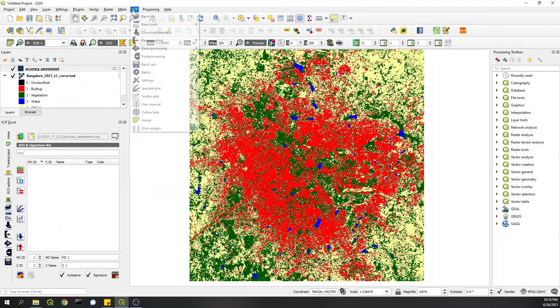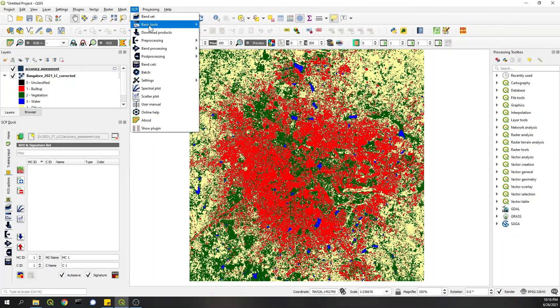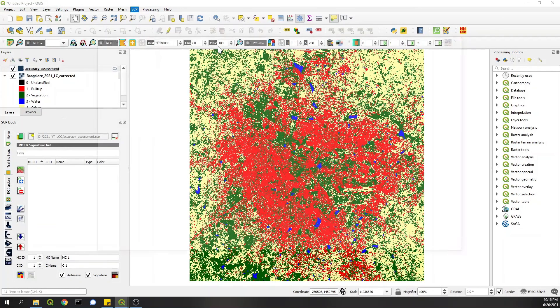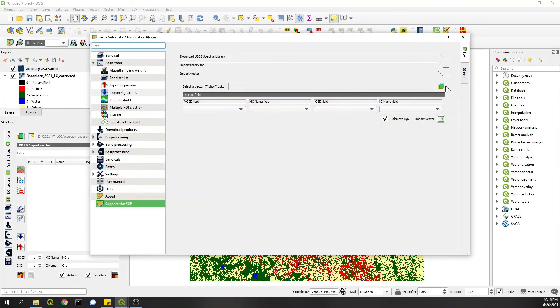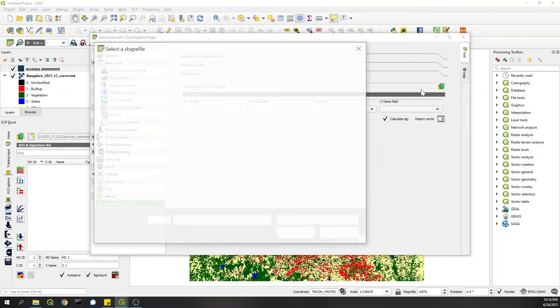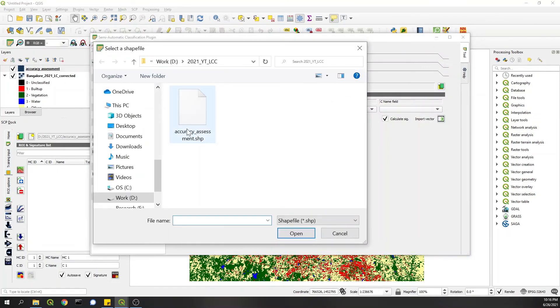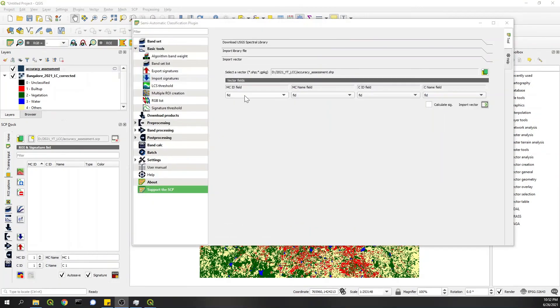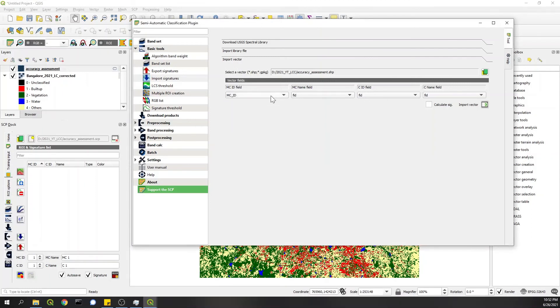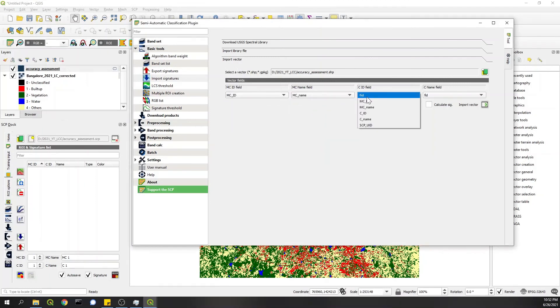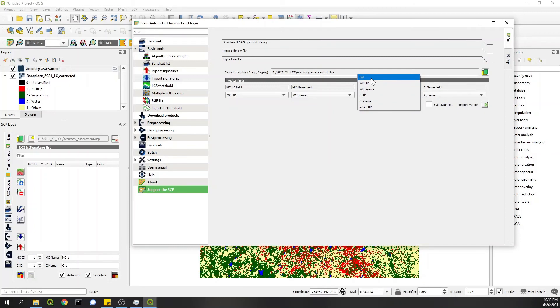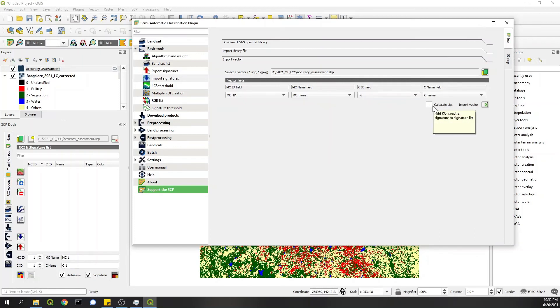And then I'll go to SCP, Basic Tools, Import Signatures. Here I'll select a vector accuracy assessment dot shp. Here MCID can be MCID, you just need to match the fields. And only in any one, let's say CID field, I will replace it with the FID that we created with random numbers. I have unchecked this box which is Calculate Signature because we already have signature. We are not going to create signature in that, and then Import Vector.